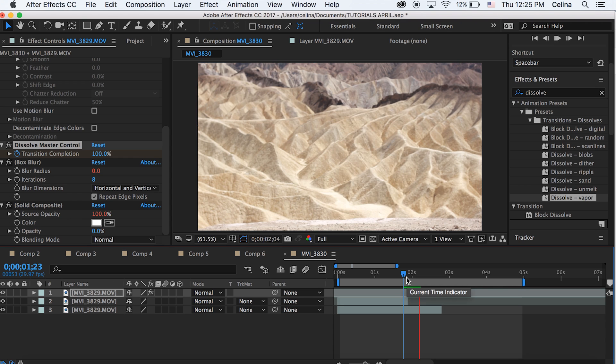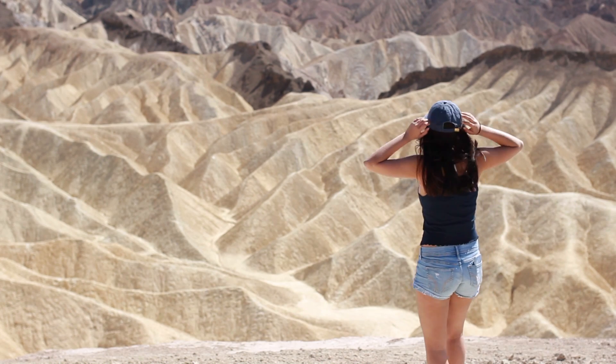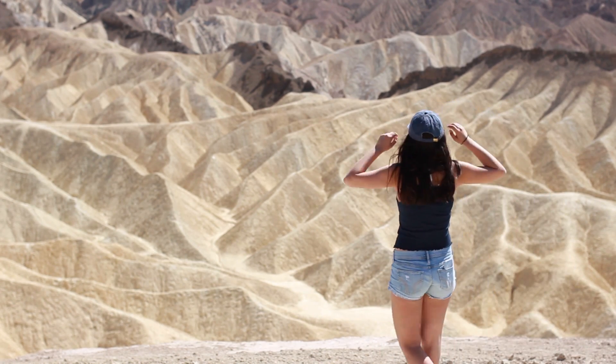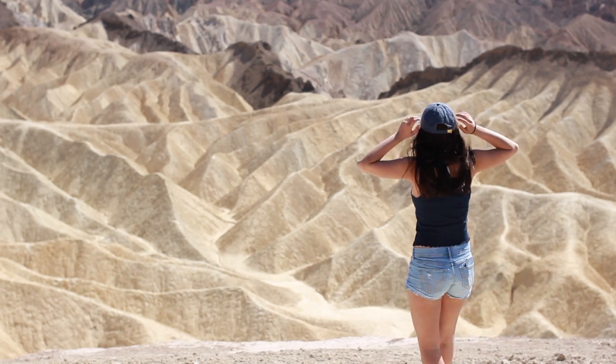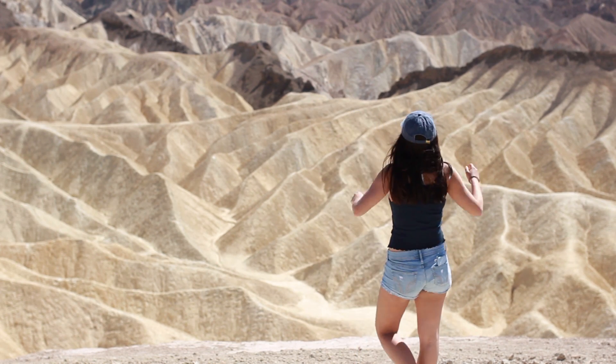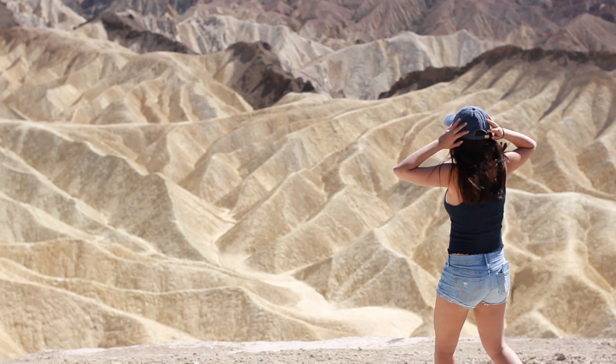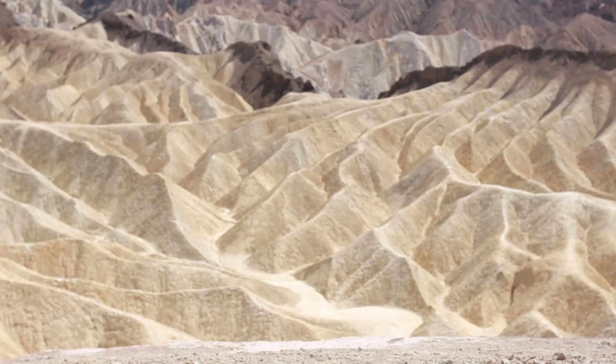So yeah, those are my five disappearing effects. I hope you guys enjoyed this video, please give a thumbs up if you did, subscribe for more videos and I'll see you in my next video. Okay, peace.